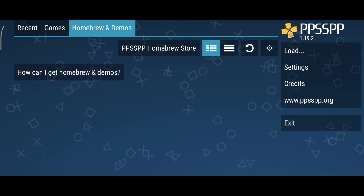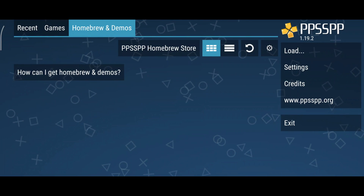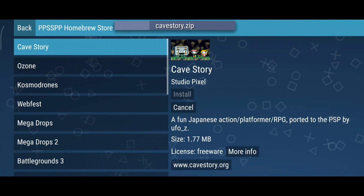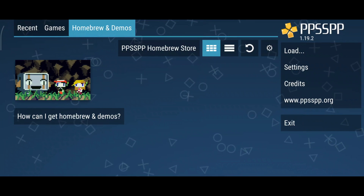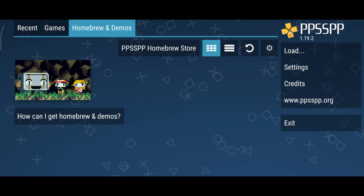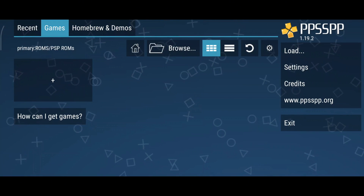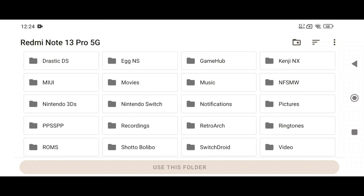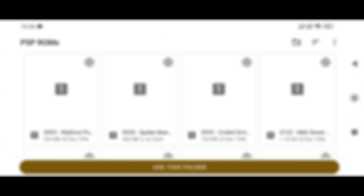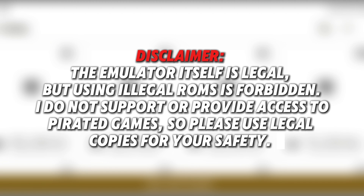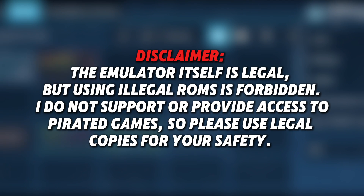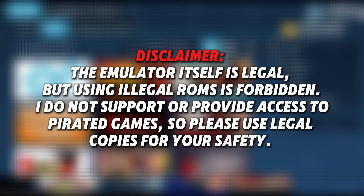The next step is to add a game to PPSSPP. If you're completely new and don't have any games yet, you can try out the demo games available in PPSSPP to get started. However, we'll manually download and add our favorite PSP games. Switch to the Games tab at the top, click Browse, and navigate to the folder where you've stored your PSP games. The emulator supports both ISO and CSO formats right out of the box. Disclaimer: the emulator itself is legal, but using illegal ROMs is forbidden. I do not support or provide access to pirated games, so please use legal copies for your safety.